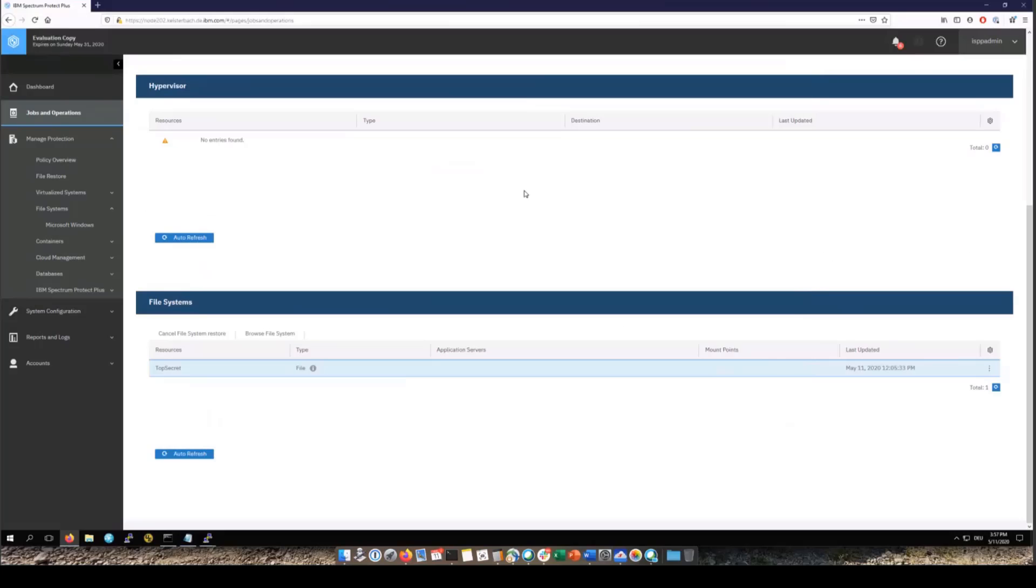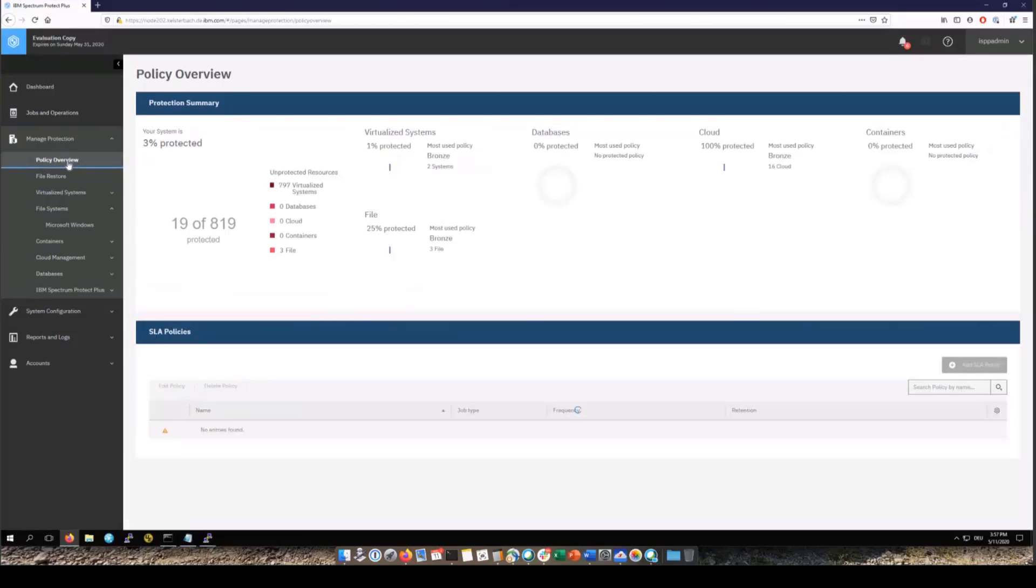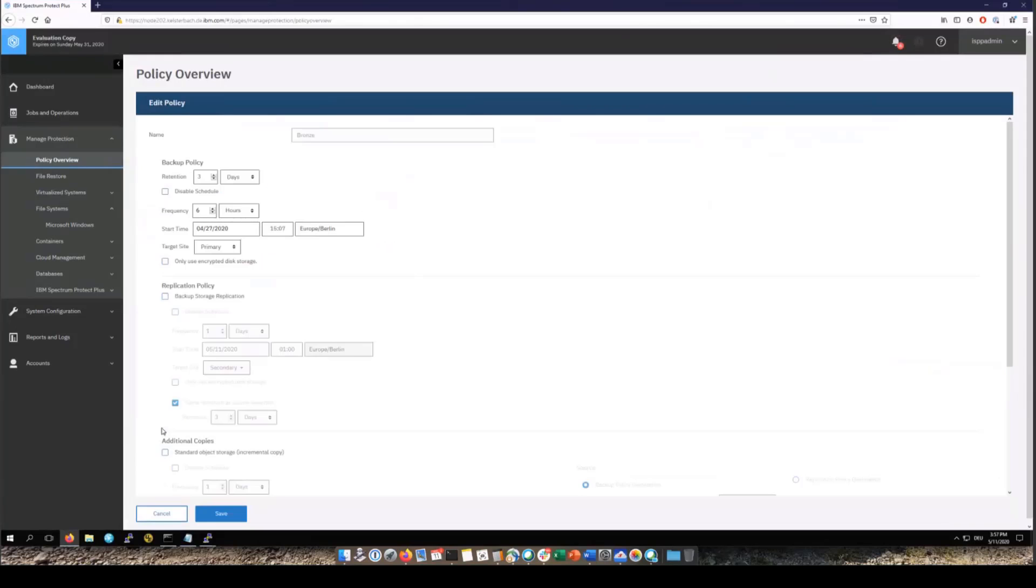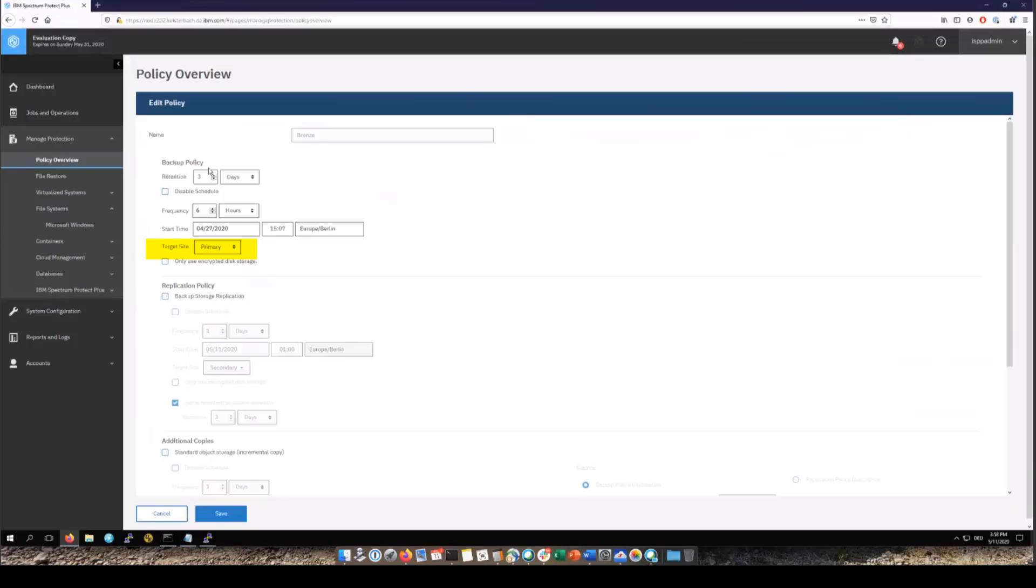Let's start off by looking at the service level agreements. We're going to go into manage protection, policy overview. If you scroll down and take a look at the bronze policy, if you click on it you'll see that currently it is set up to retain the backups for three days, to take a backup every six hours, that's the frequency, and then we've set the start time and the target vSnap.